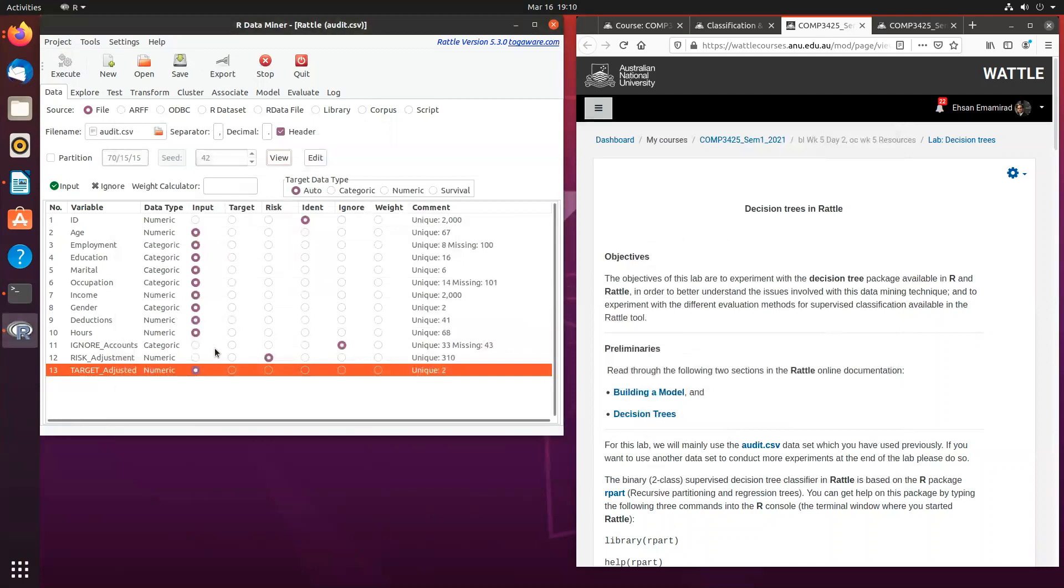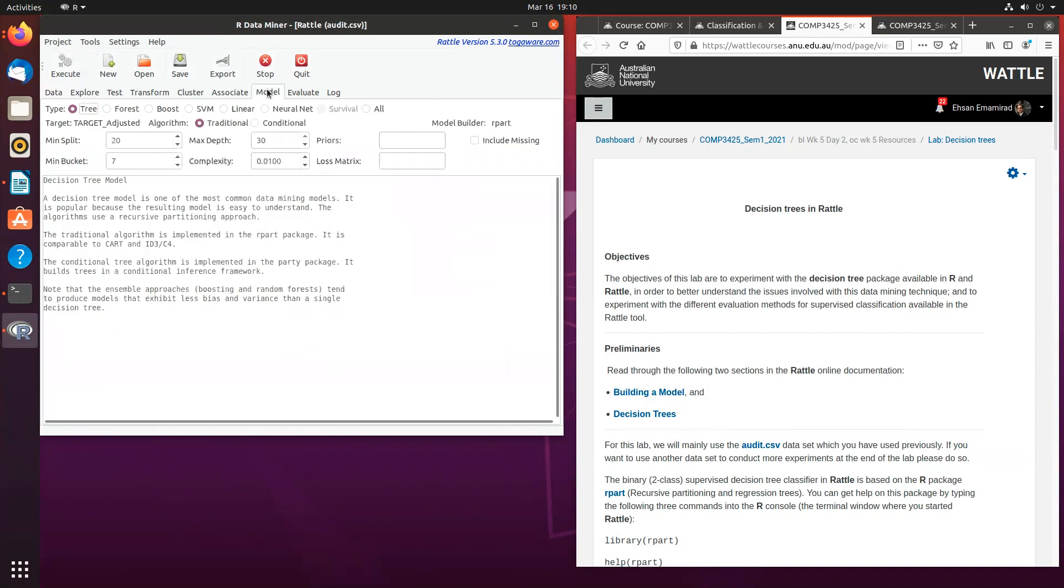Now if you want to build a decision tree, you have to set this as a target and click partition and execute. You have to select the tab model and you will be able to see various models here. For this week, we are going to be using the decision trees, so make sure that the decision tree radio button is ticked.